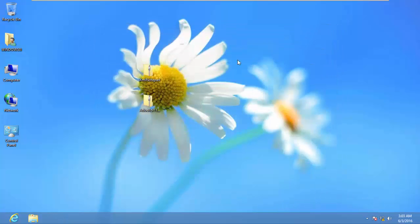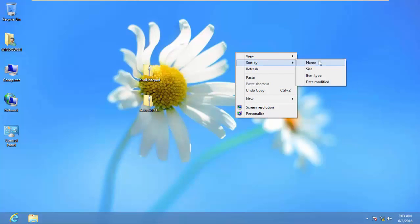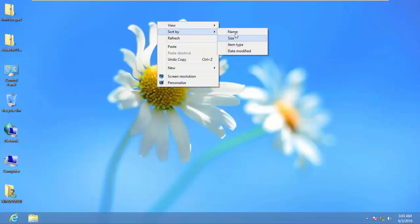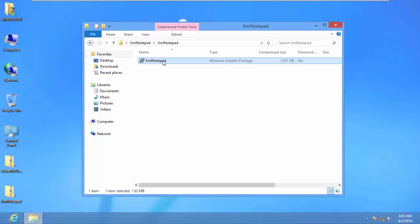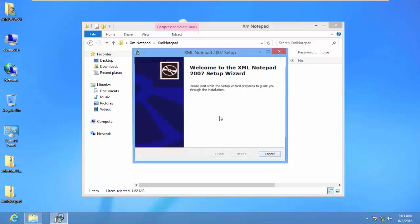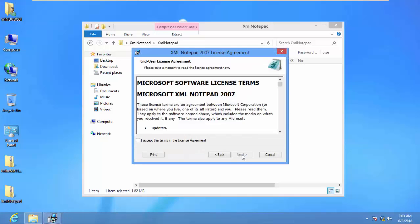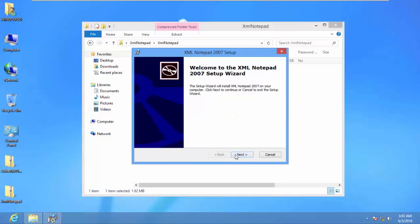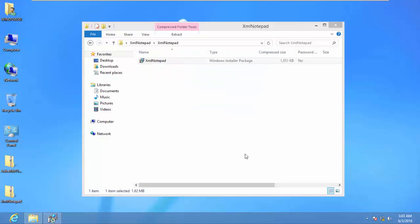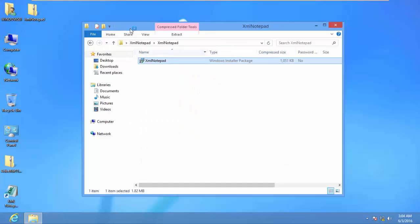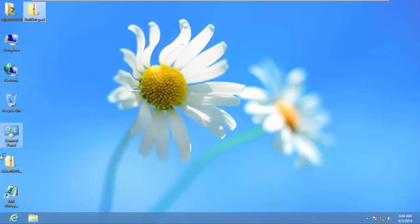I'll close this window and make sure the icons are well arranged, then run the XML Notepad installer. These are just example programs — it's not mandatory to install these same ones. You can install any program you want. I'll click Next, accept the terms of agreement, click Next, Next, and Install. I'll click Finish and then install Adobe Reader.